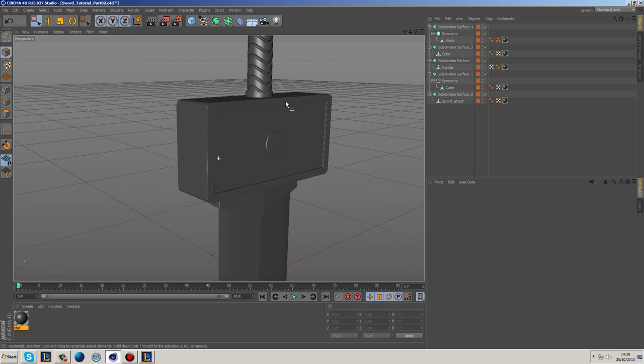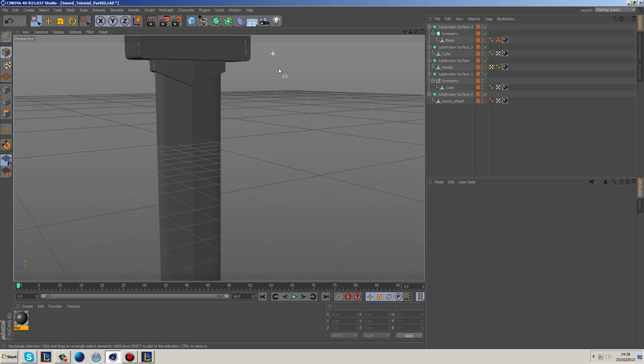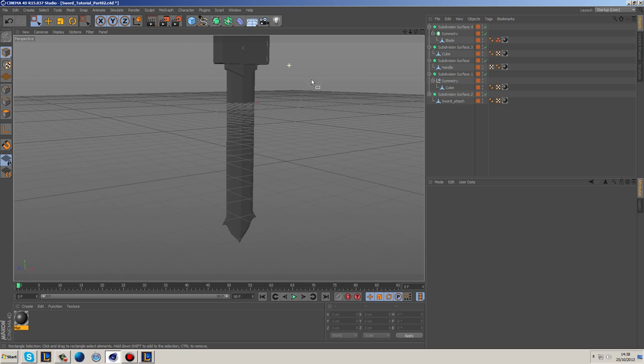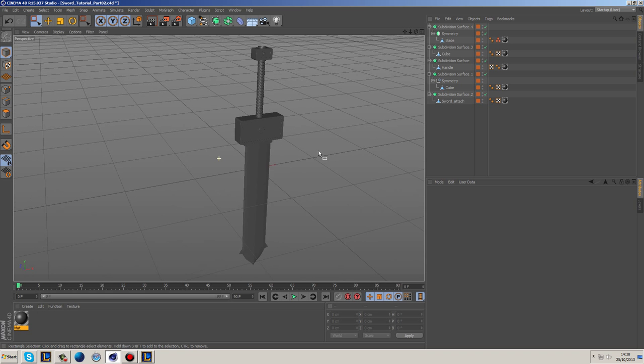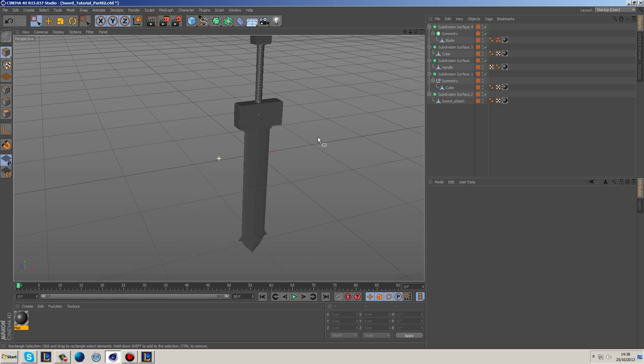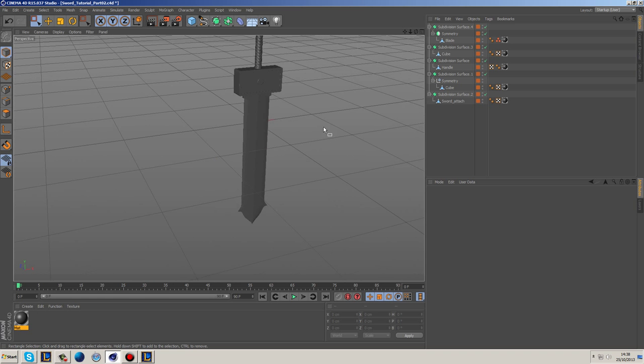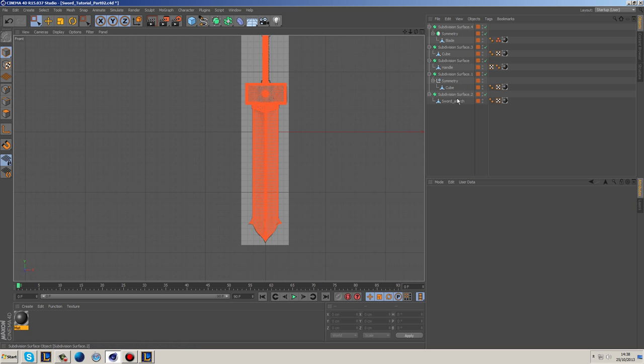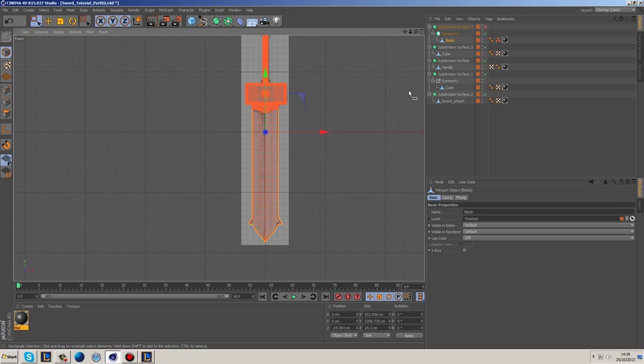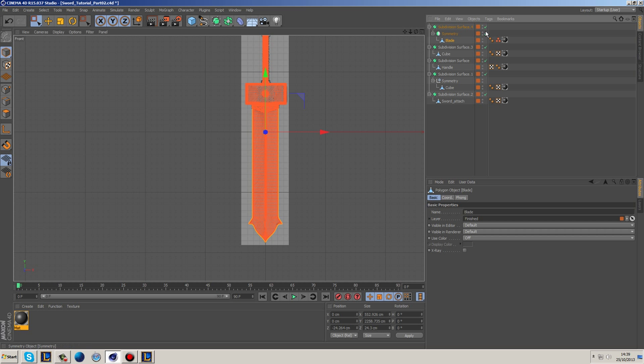I think the main thing that we do need to adjust in my opinion is probably going to be the blade length. So what I want to do is grab the actual blade, turn off the—not the symmetry—just the subdivisions.